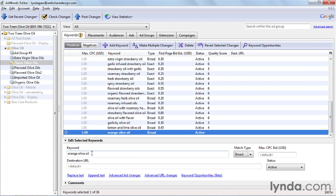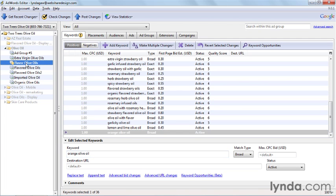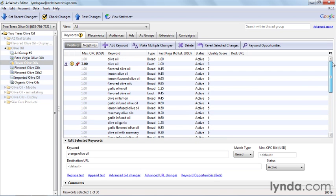First let's talk about bulk changes. Bulk changes are a tremendous time saver, and you can change things like bids, keyword match types, destination URLs, and much more for multiple ads and keywords all at one time. Let's run through an example. We'll select one of our ad groups from the Editor tree, and then the Keyword tab to see all the keywords in that ad group.